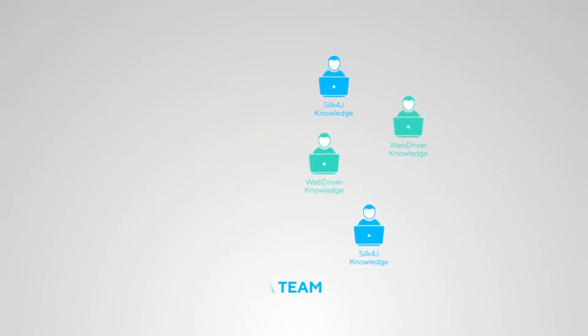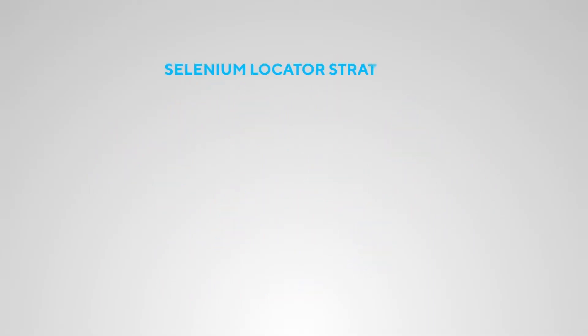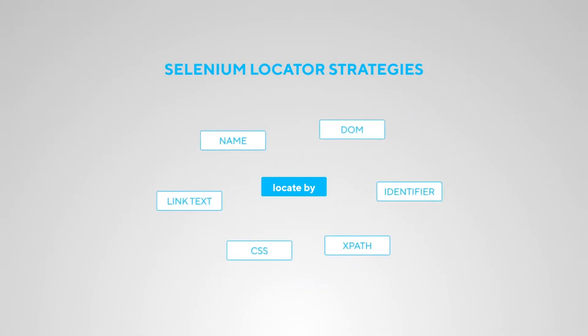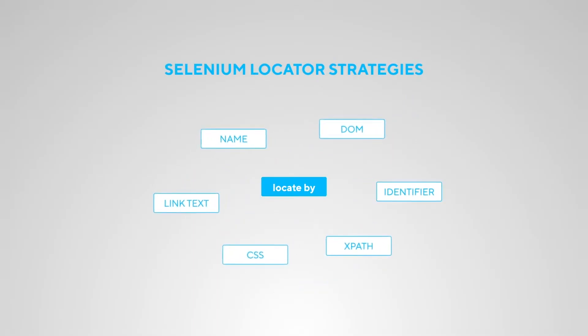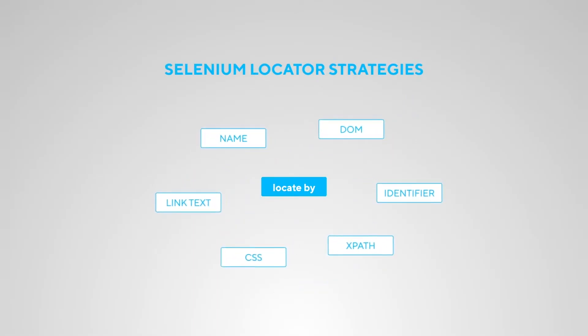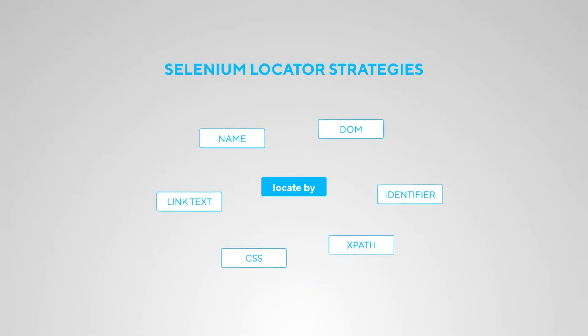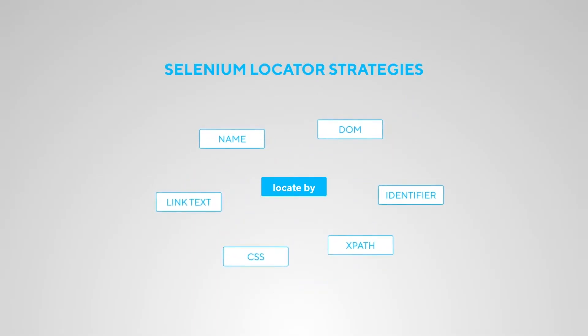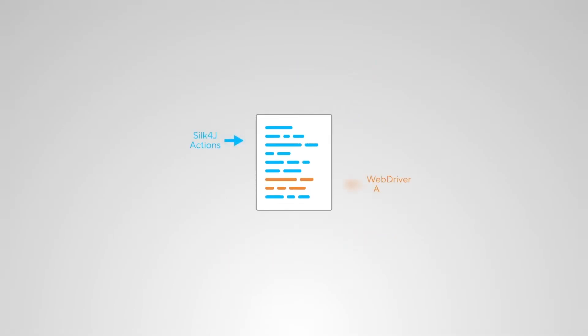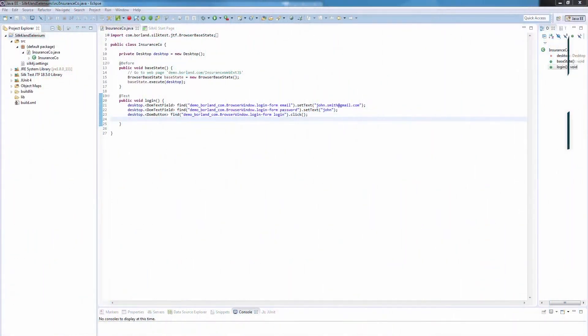Also, Selenium offers a variety of locator strategies, which you can utilize to enhance your existing locators. And within a single script, you can combine Silk4J and WebDriver actions, which results in a so-called mixed script. Let's see how we can generate such a mixed script using this sample